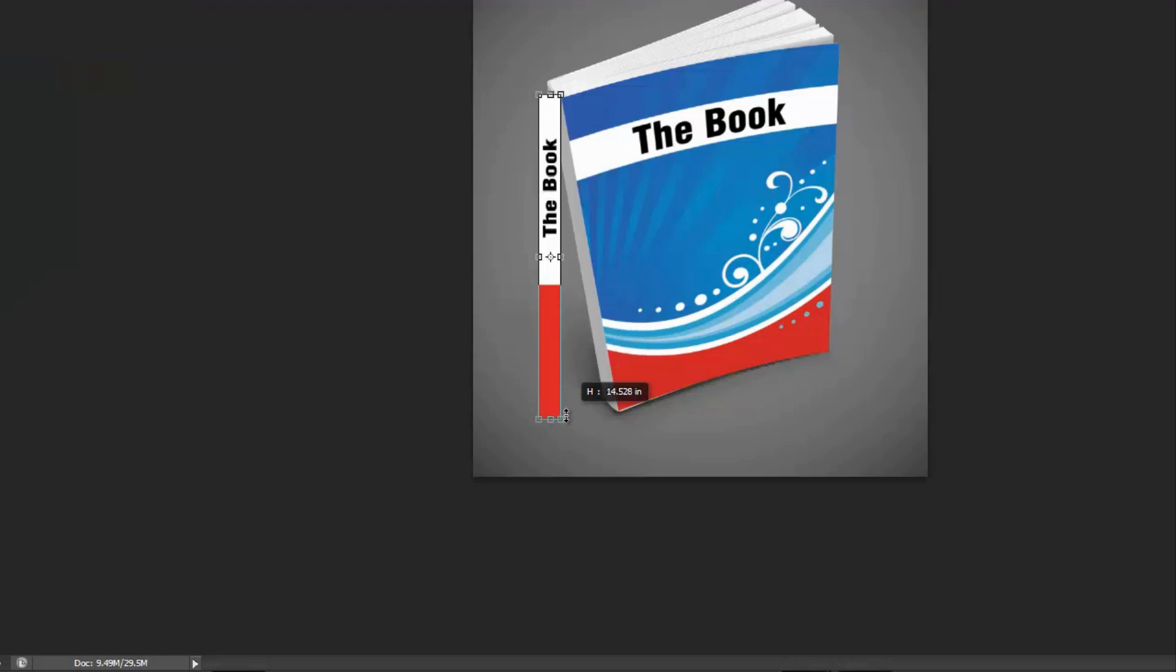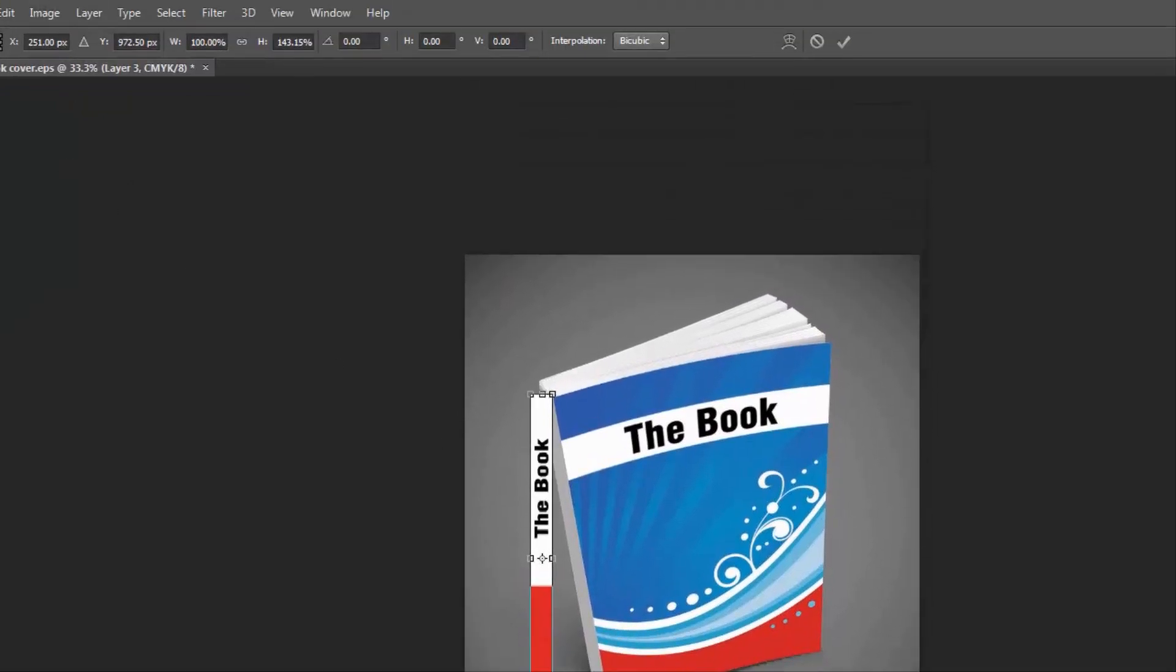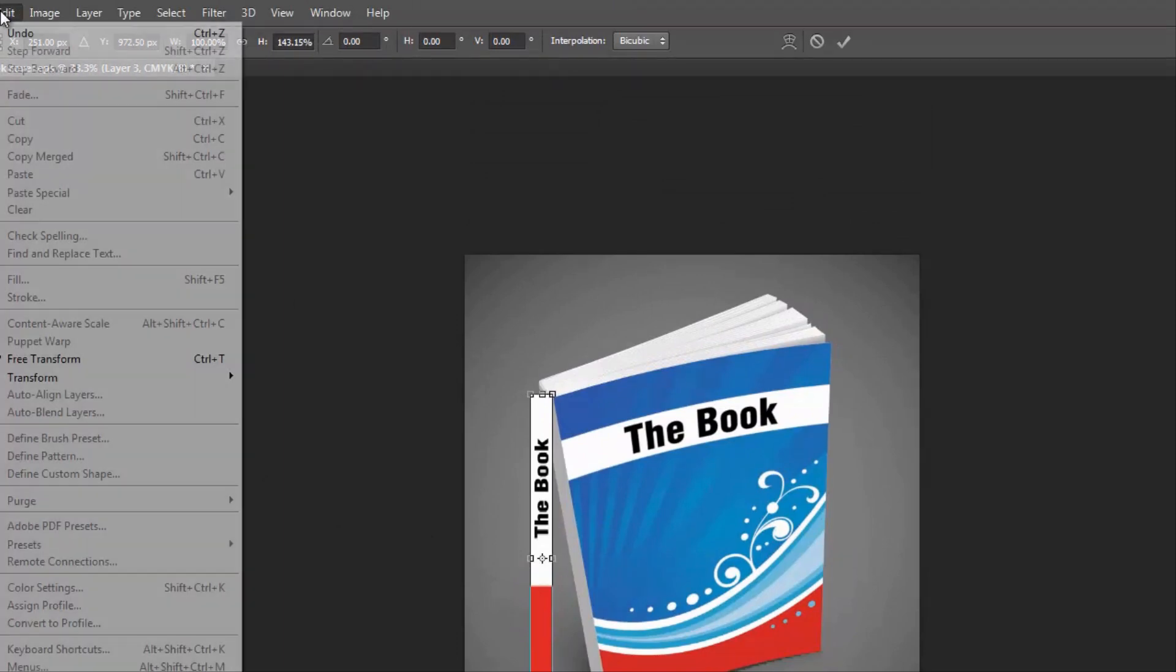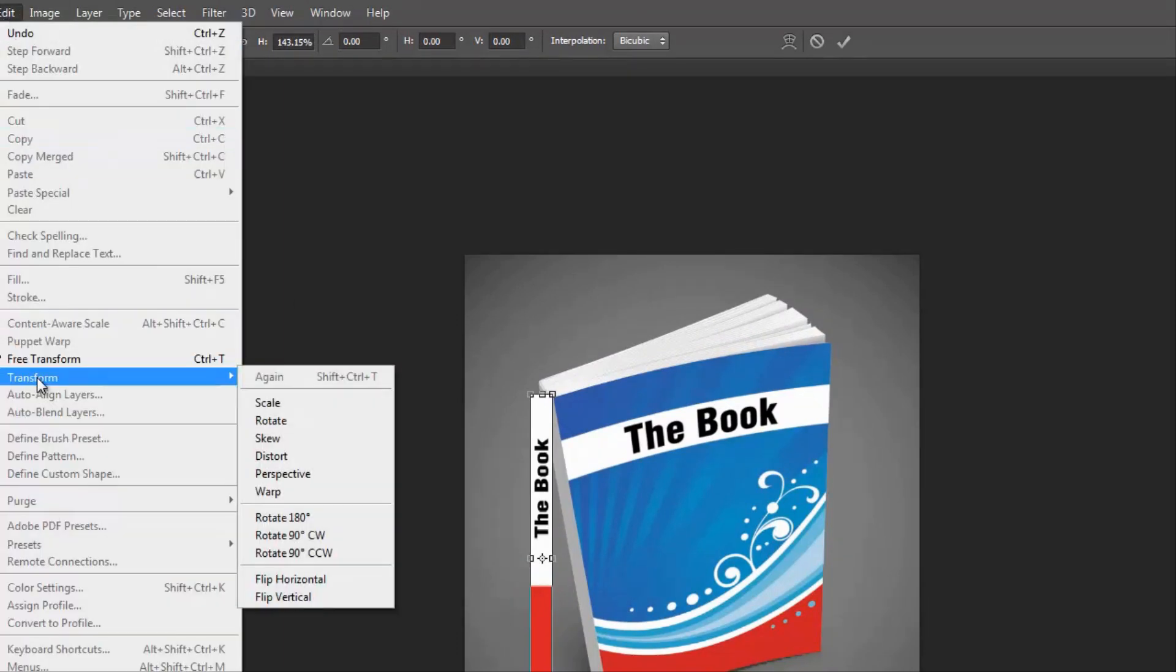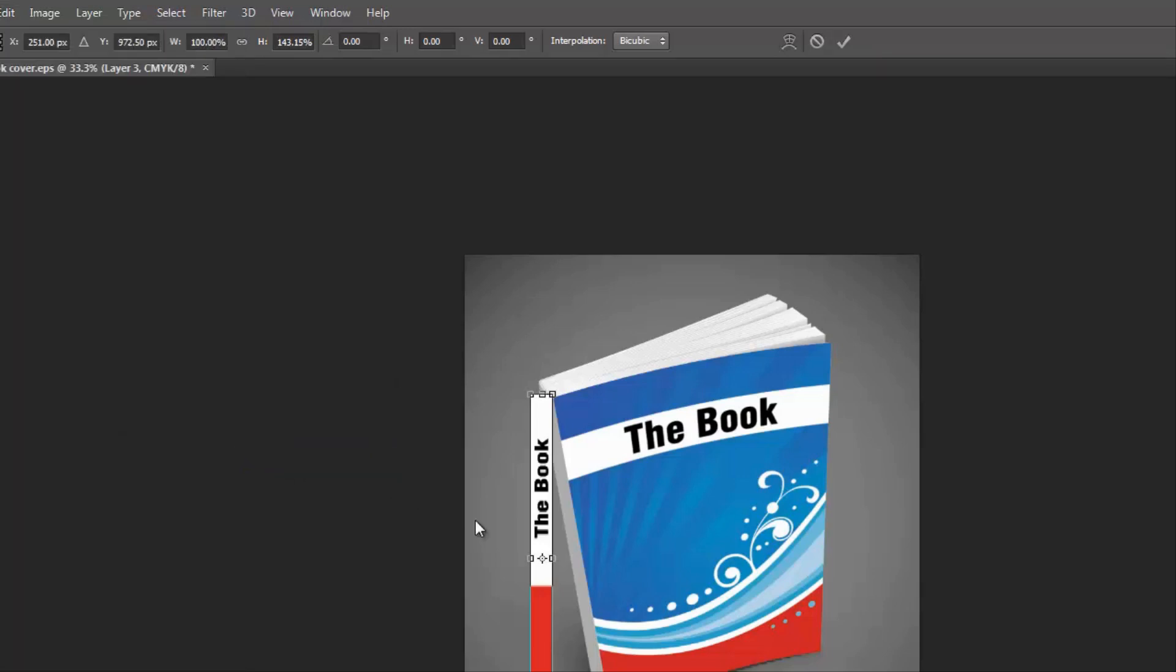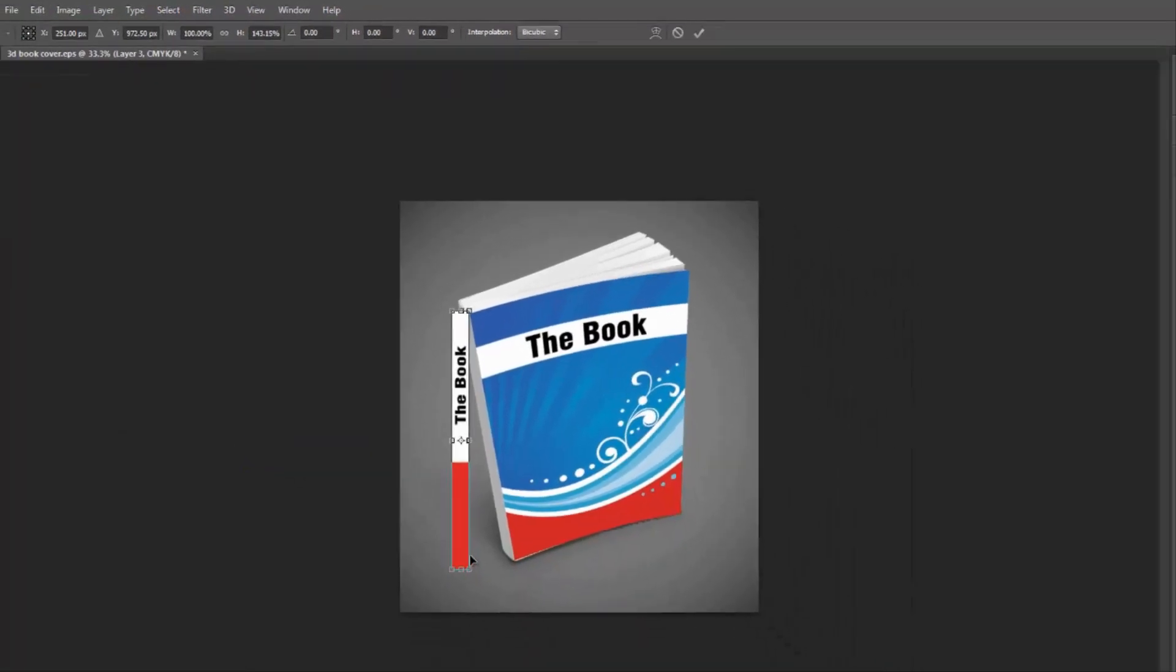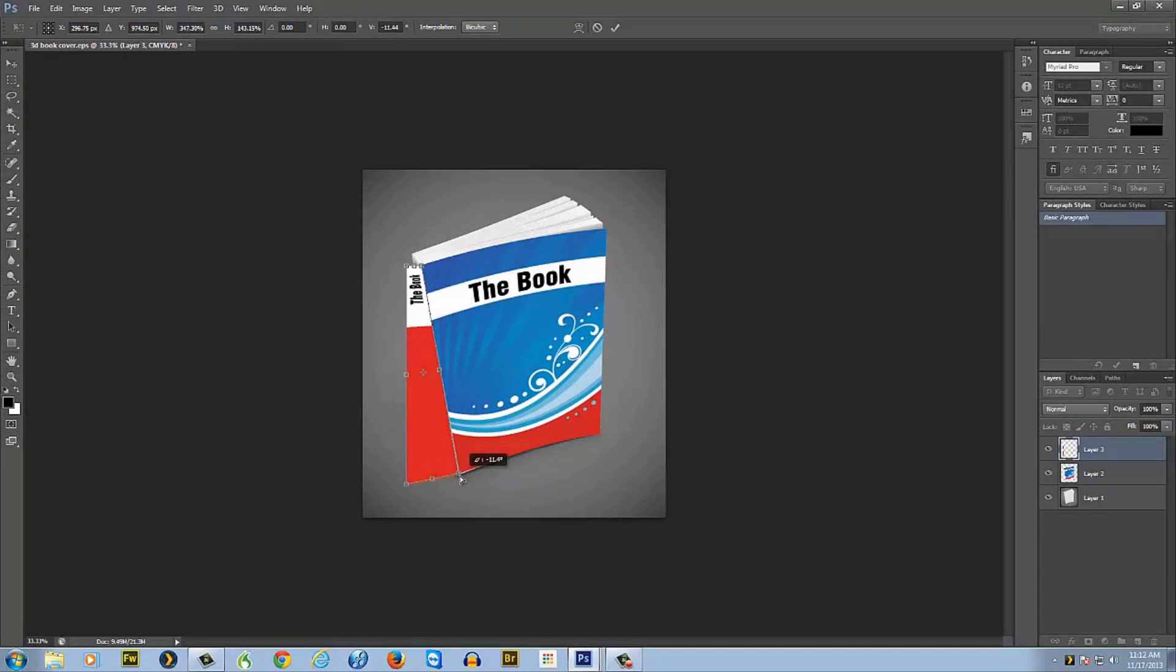We'll drag it over, then we'll take Edit again and go to Freehand Transform. Now we'll drag it down so that we have it long enough and about where we need it. Then without clicking away again, go up to Edit, Transform, and we're going to go back to Distort.